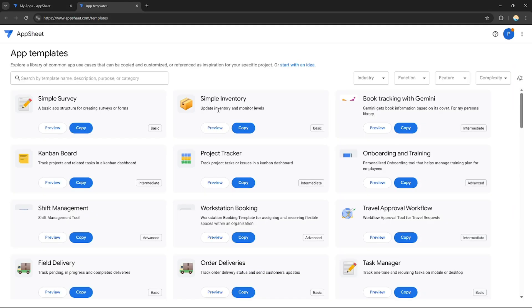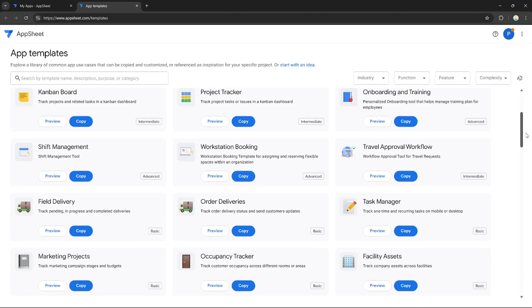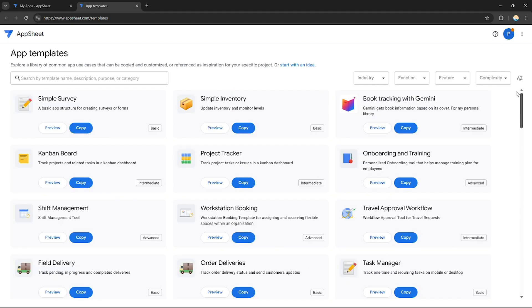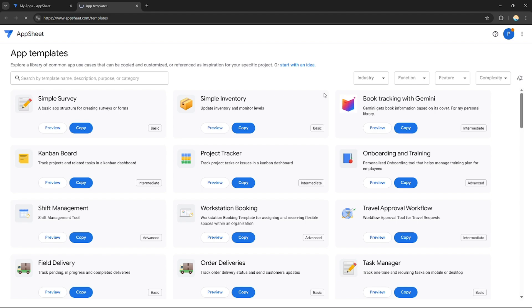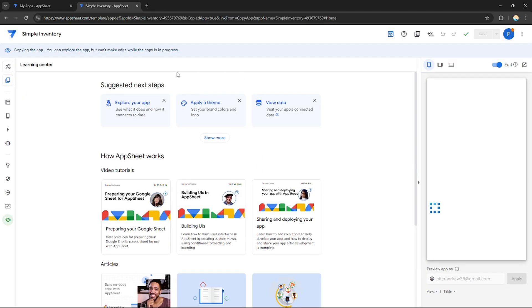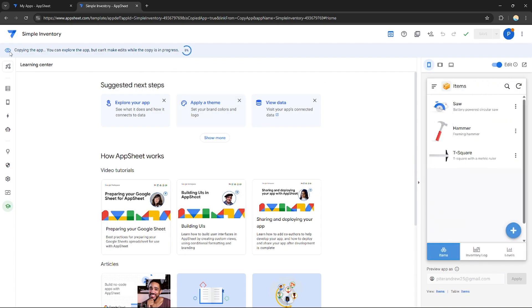Right here, I'm going to choose an application template. Let's just choose the basic one, Simple Inventory. If you want to choose these templates, just click Copy in order to copy this application to your AppSheet. After you copy it, you will be redirected to this page and it will start syncing in your AppSheet account.